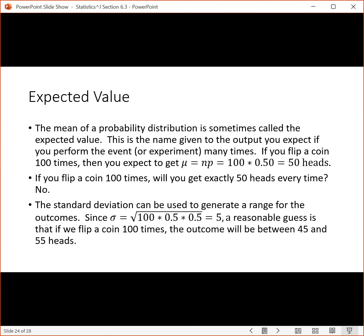The mean of a probability distribution is sometimes called the expected value. This is the name given to the output you expect if you were to perform the event or experiment many times. If you flip a coin 100 times, then you expect to get 50 heads. So the expected value and the mean are the same — finding the mean of a binomial distribution tells us what we would expect to get if we performed the outcome many, many times.